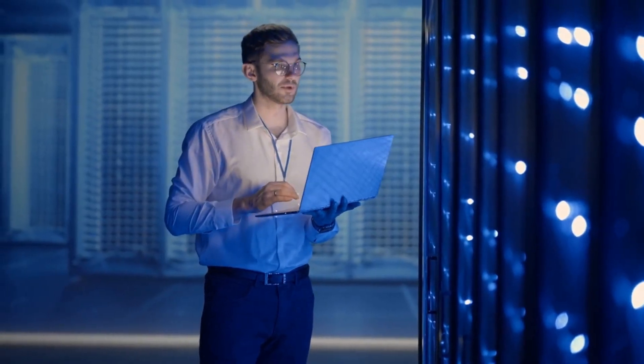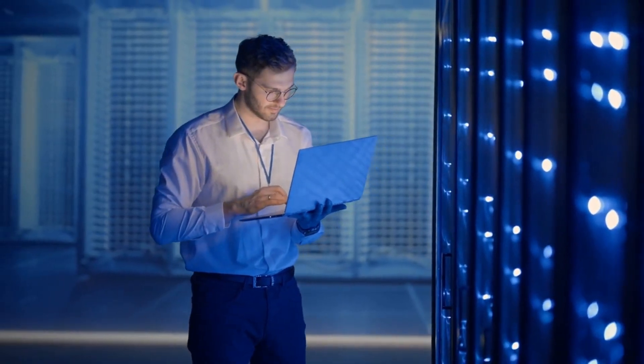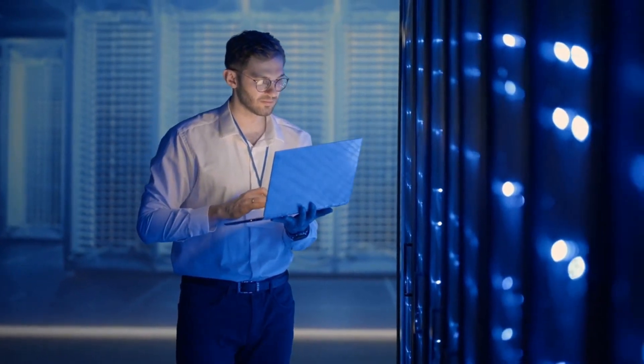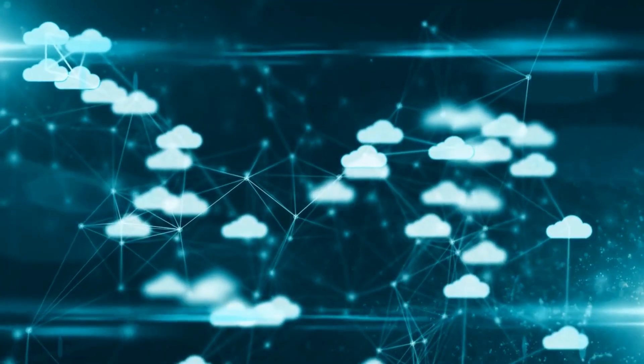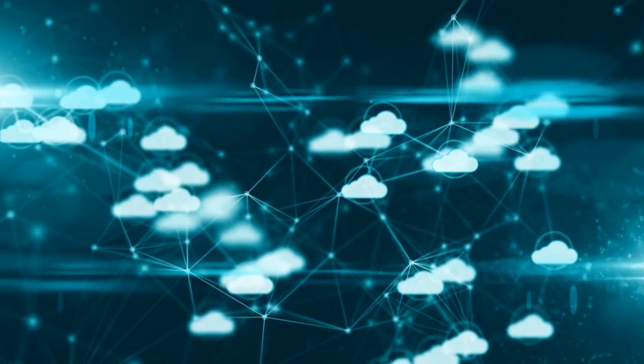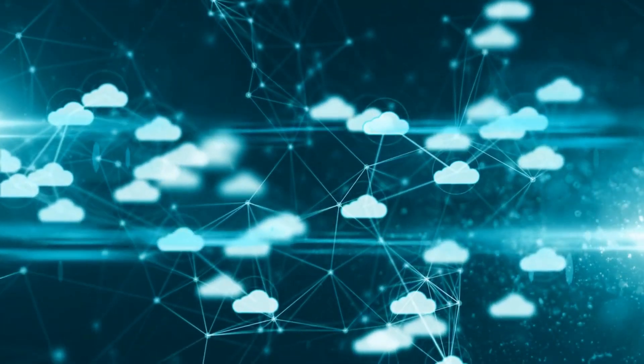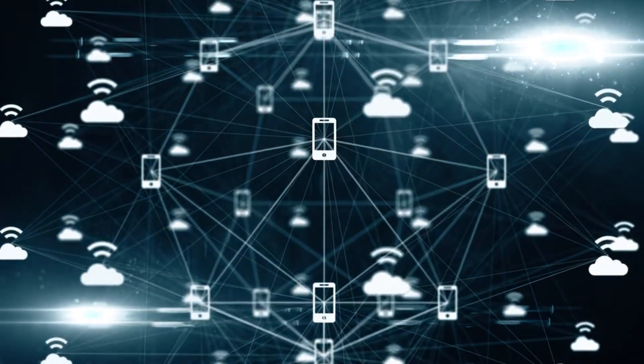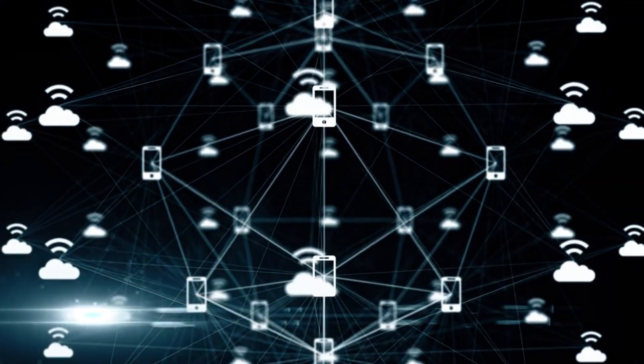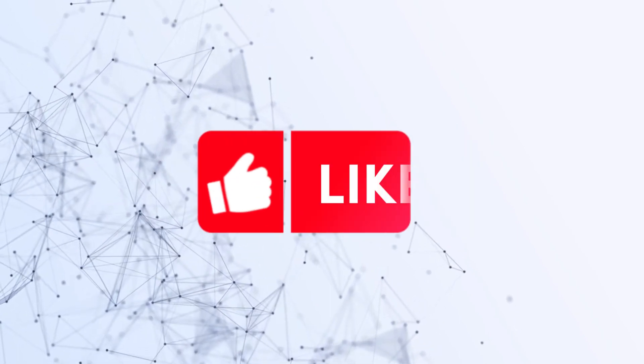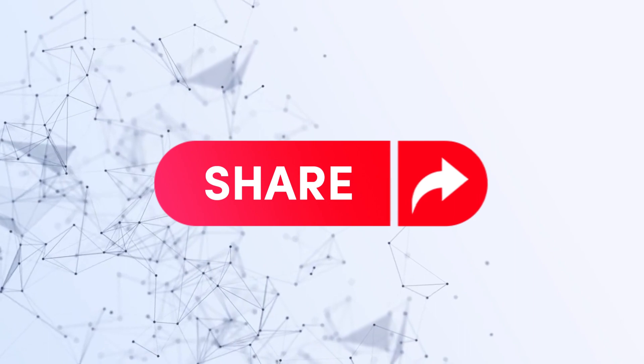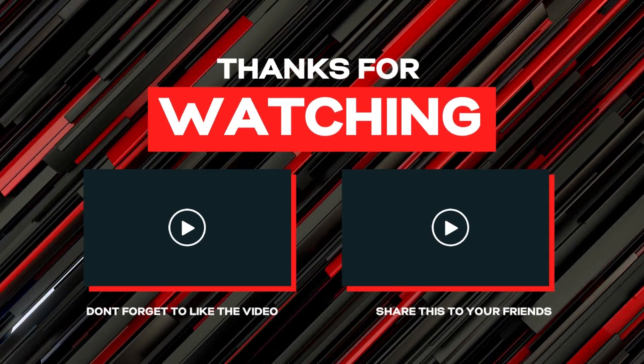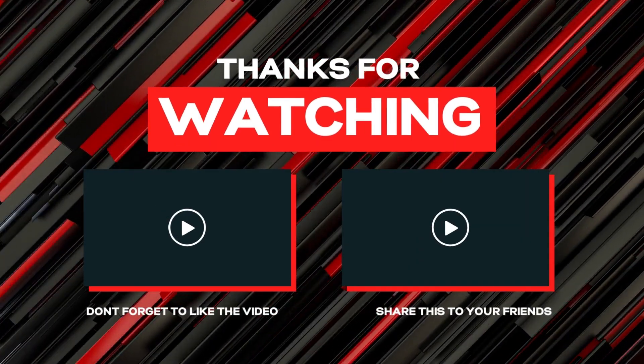Congratulations! You've just unlocked the secrets of indexes and performance optimization in MySQL. With these techniques at your fingertips, you can fine-tune your database for maximum efficiency. Stay tuned for more advanced MySQL topics in our upcoming videos. Don't forget to subscribe, hit that like button, and share this video with your fellow database enthusiasts. Thanks for watching, and happy optimizing!